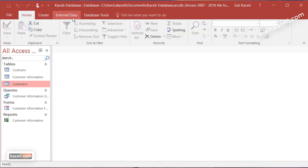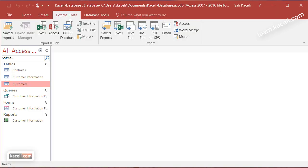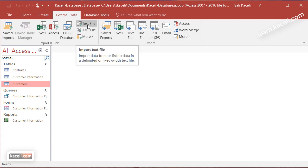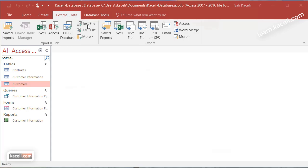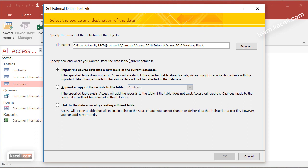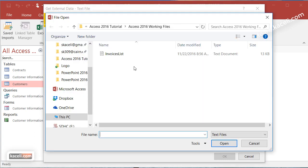So to create a new table we go here under external data and we want to import the data from a text file. So we click on next here, locate wherever our file is and notice it's under my working files and this will be also in your working files if you expanded it.